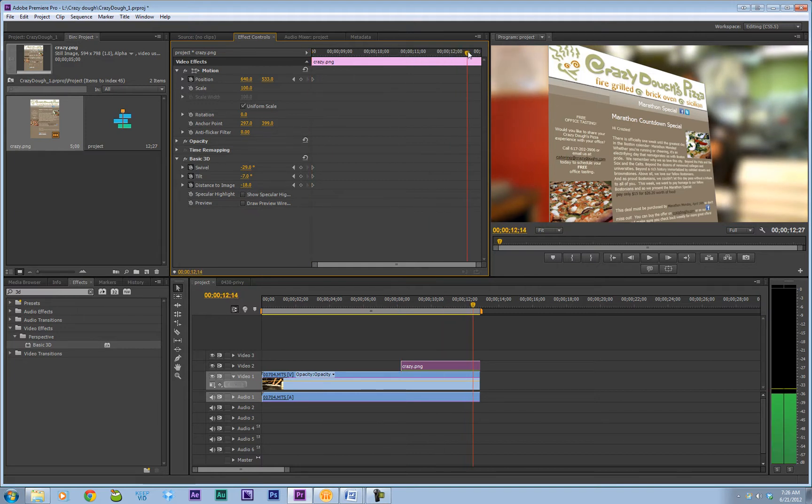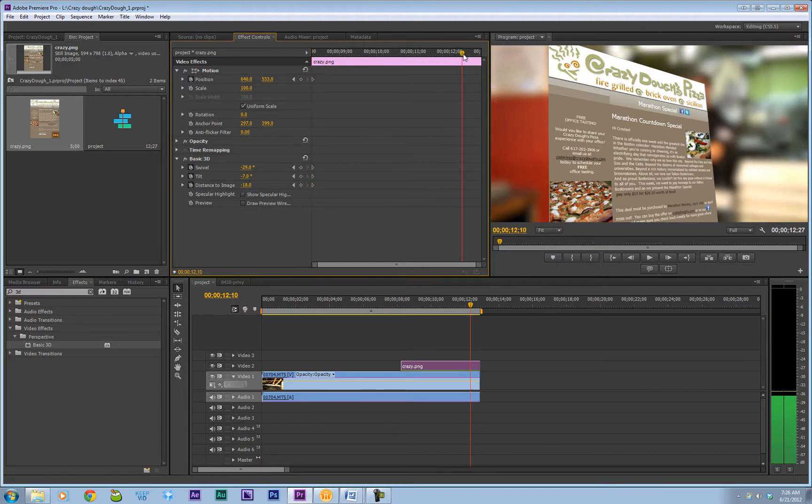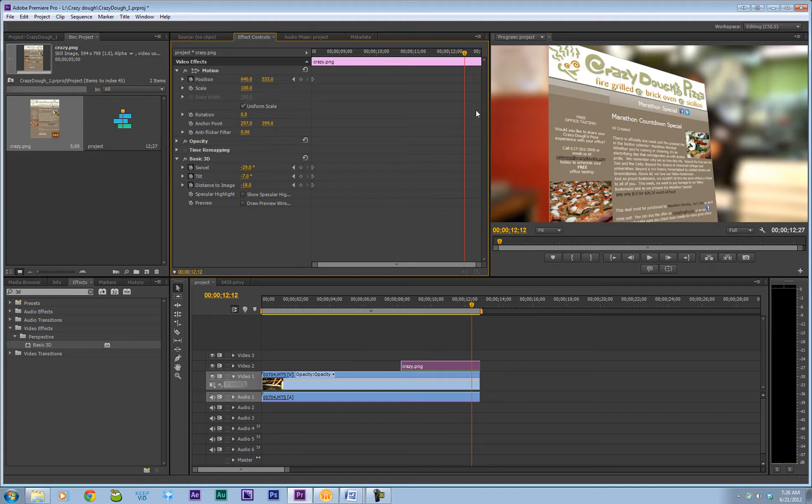Then let's bring our cursor all the way down. We don't have to bring it to the end because we can make the keyframes and move them to the end. But let's get where we want the image to end.